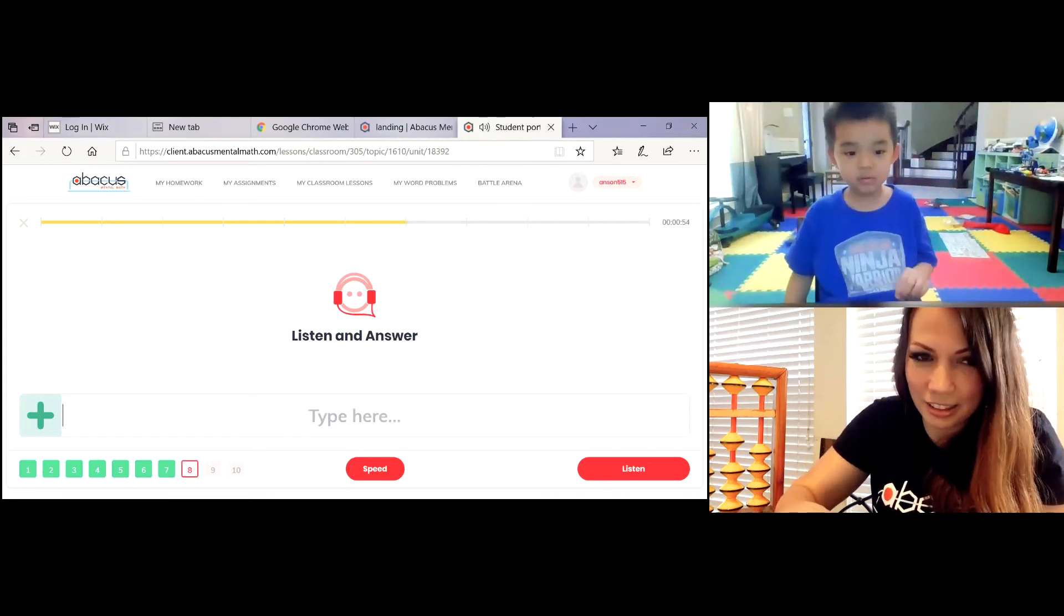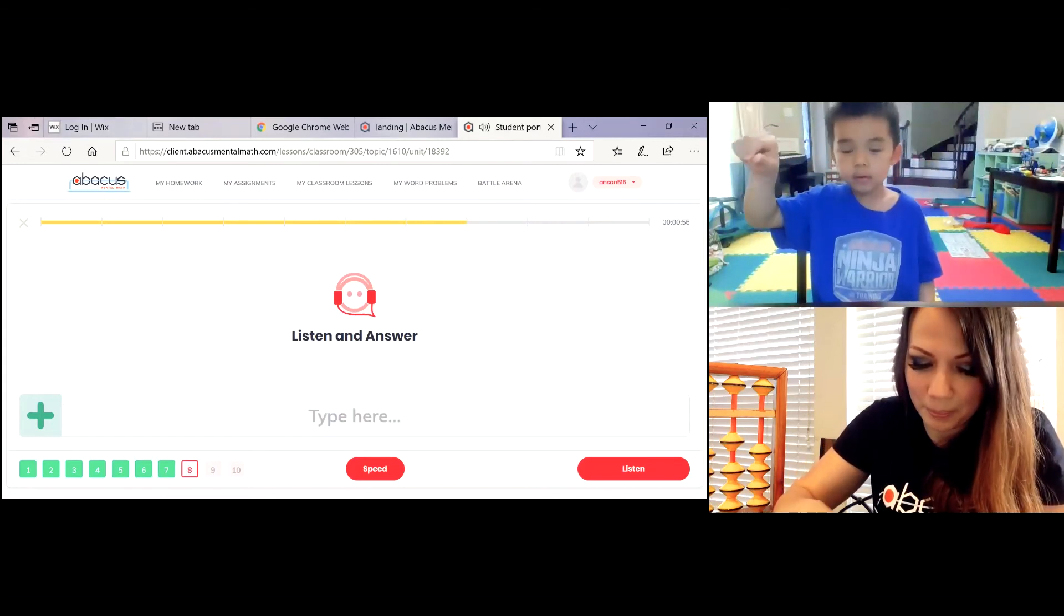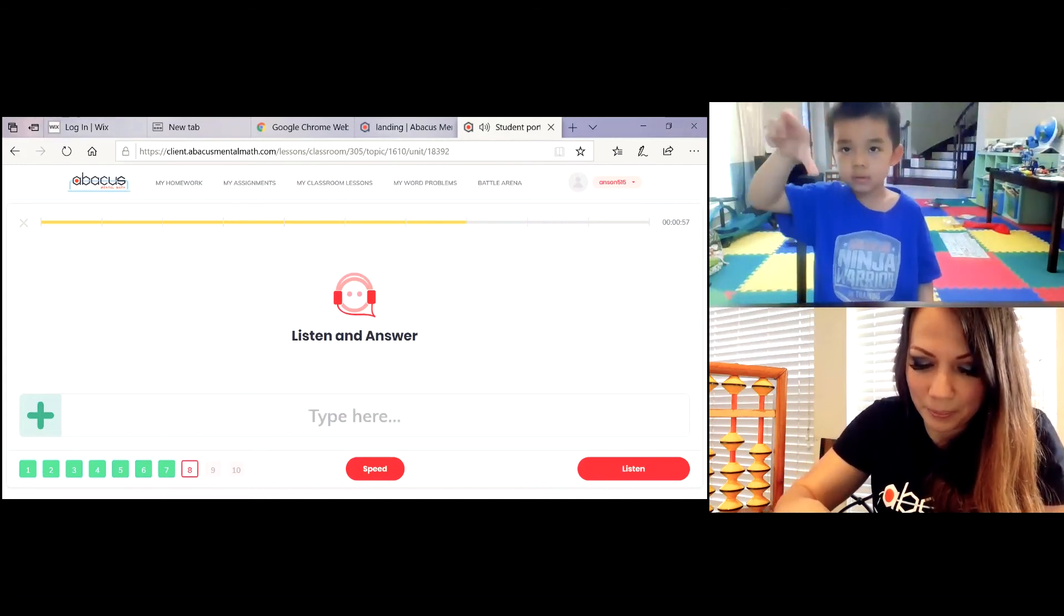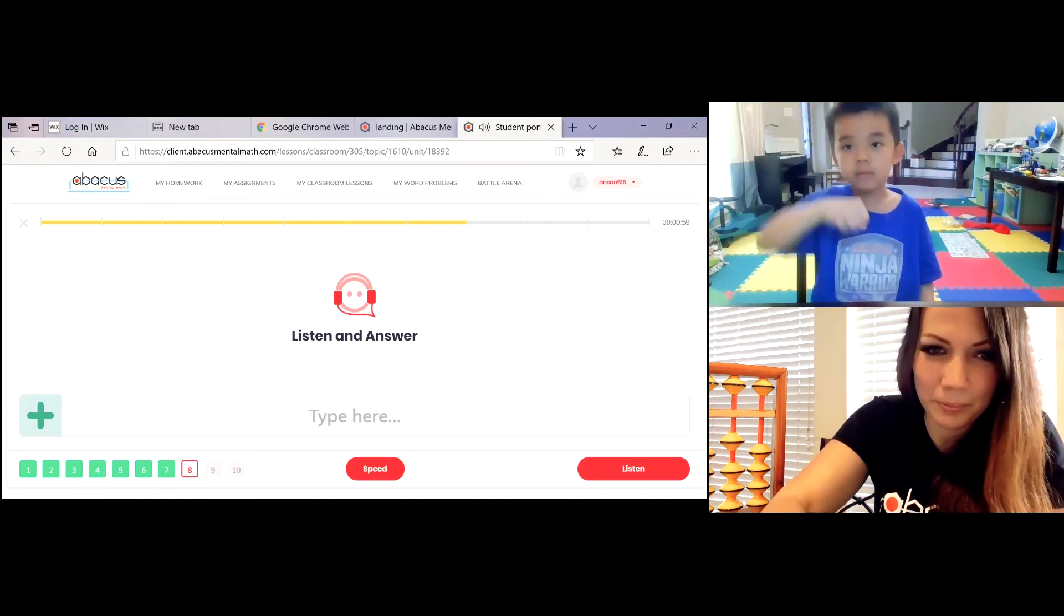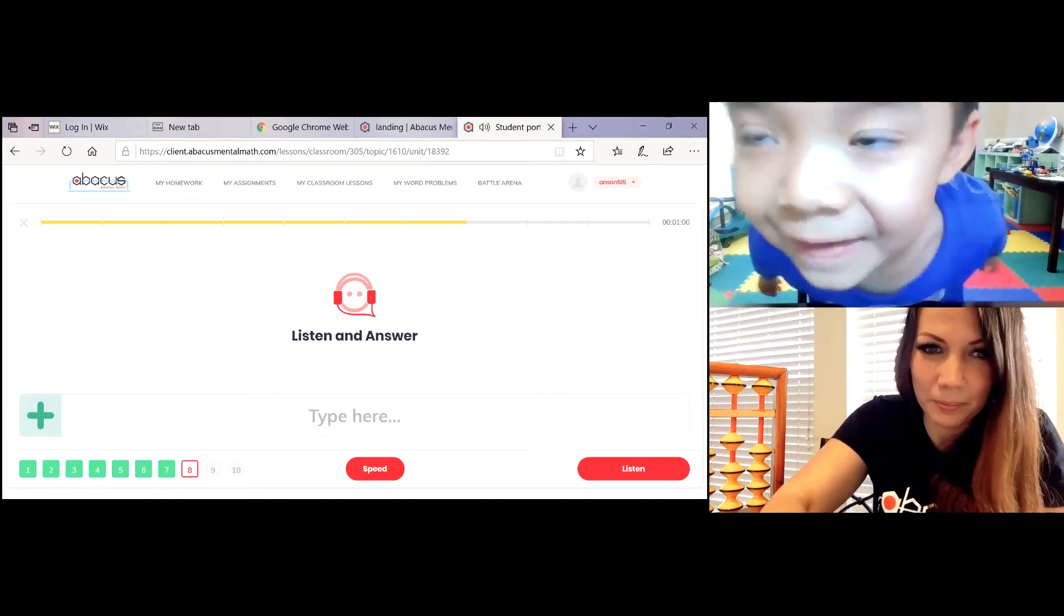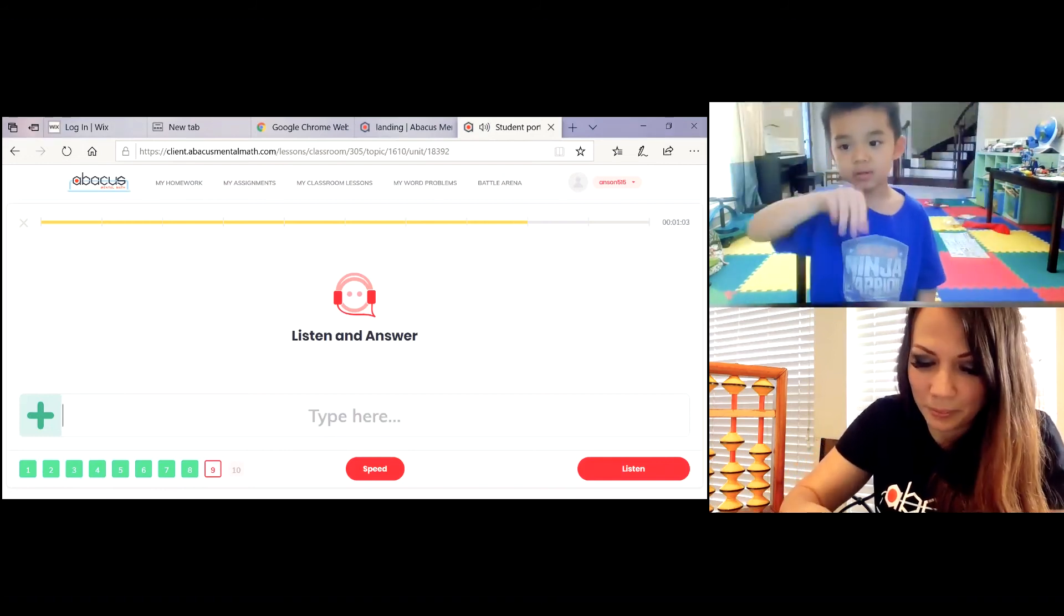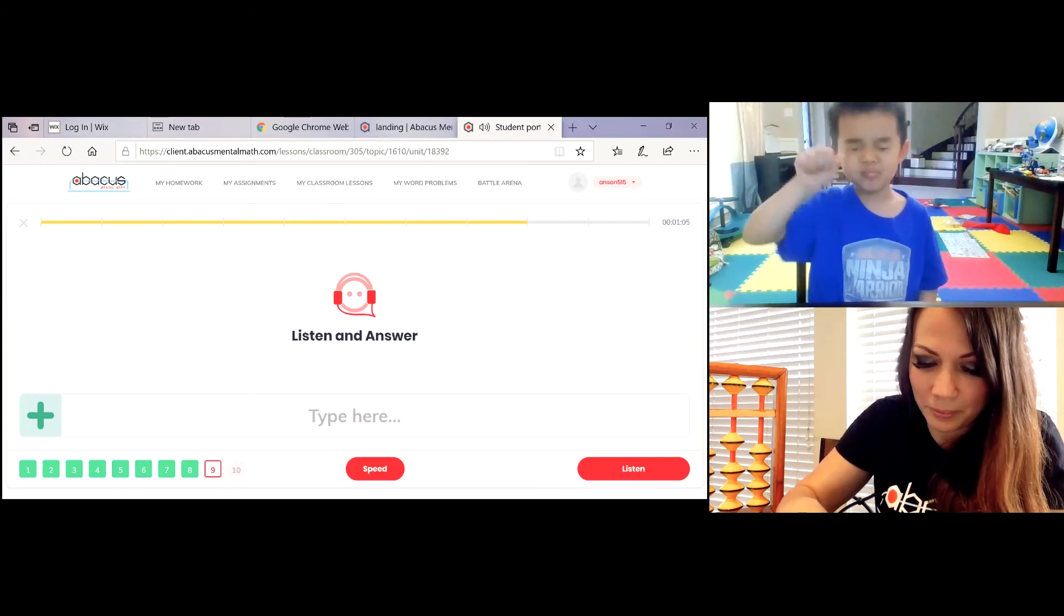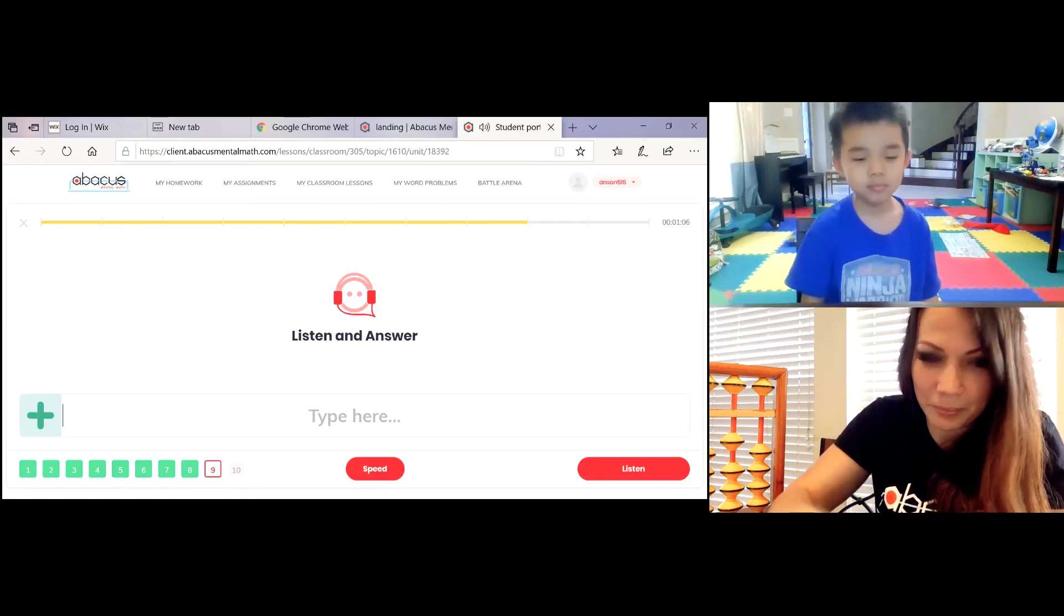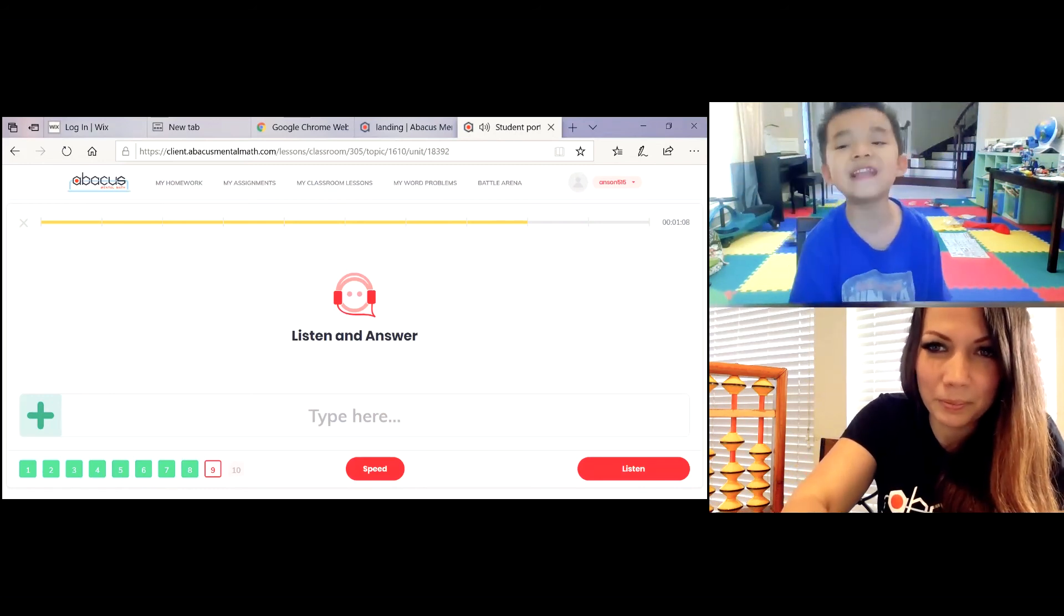11 plus 17 plus 70 equals 98! 73 plus 21 minus 40 equals 54!